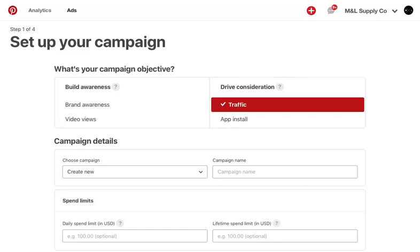For this demonstration, we'll set up a traffic campaign. Select Create New Traffic Campaign and name your campaign.